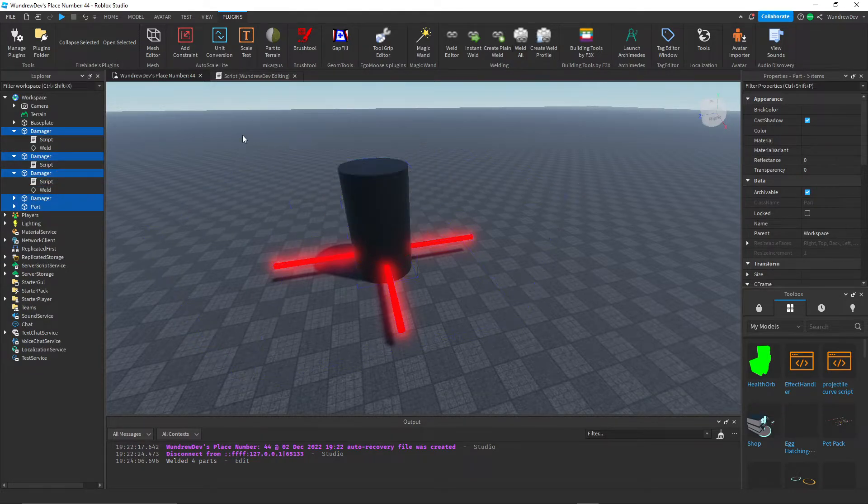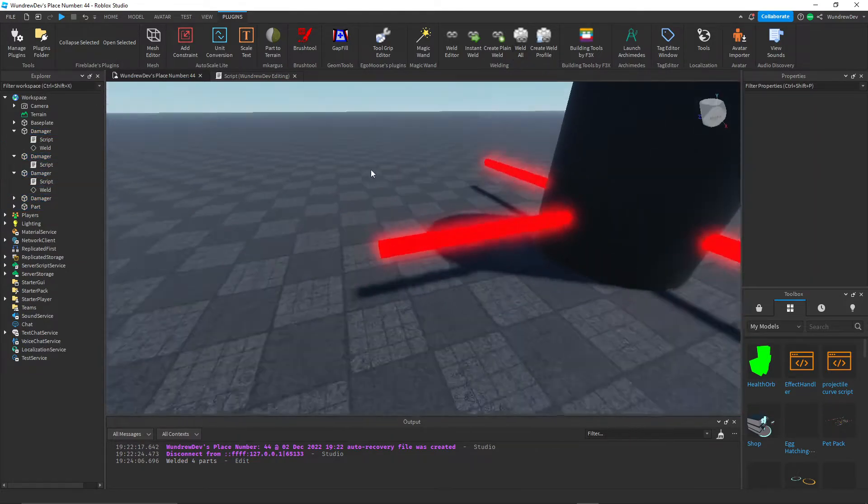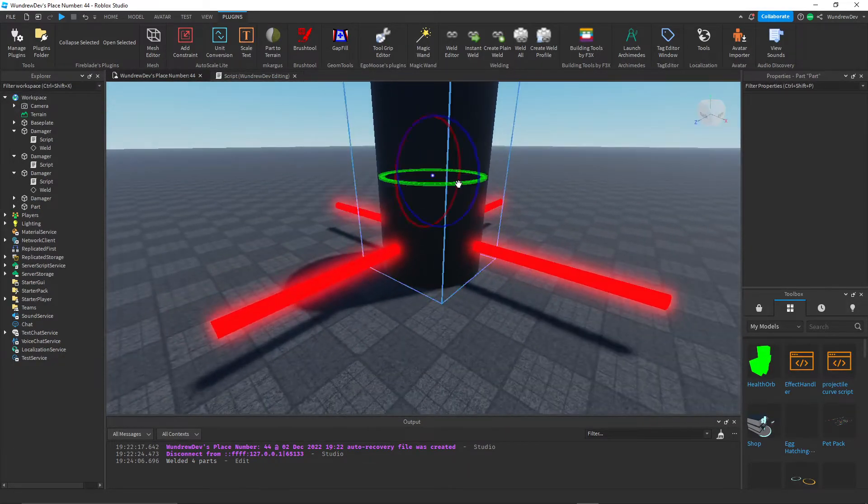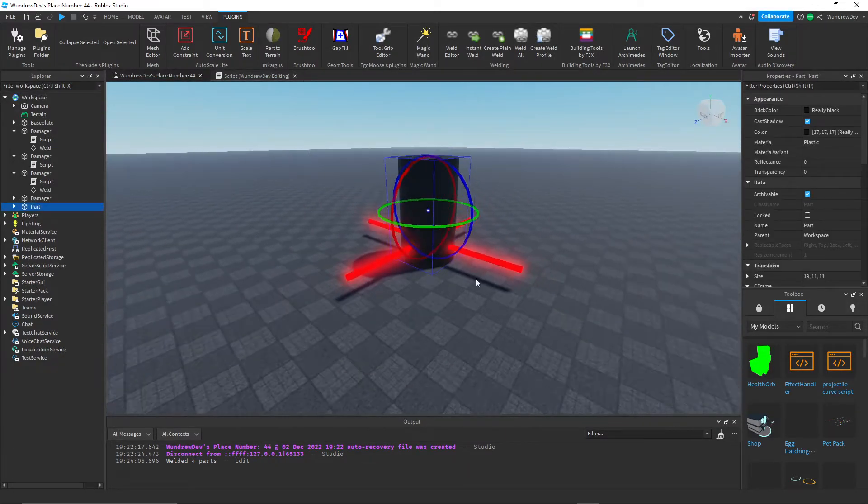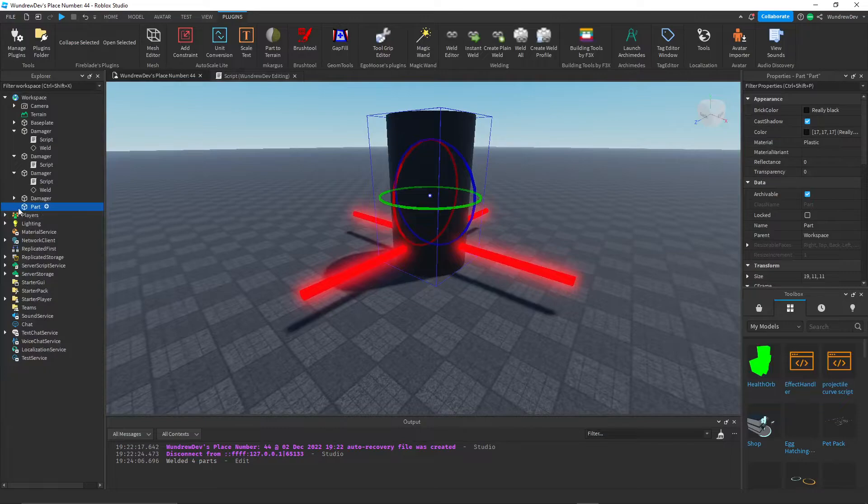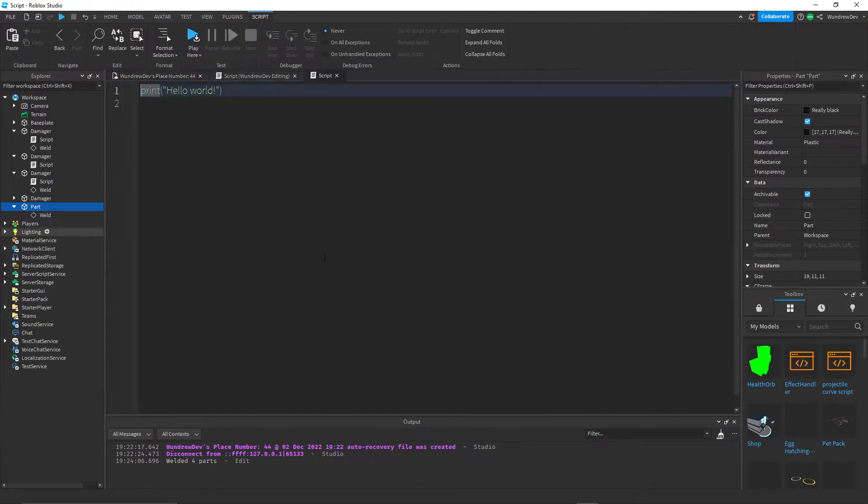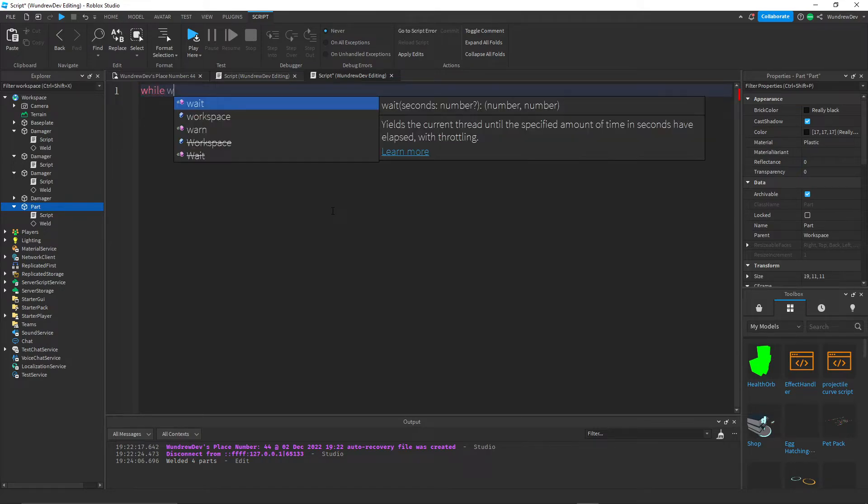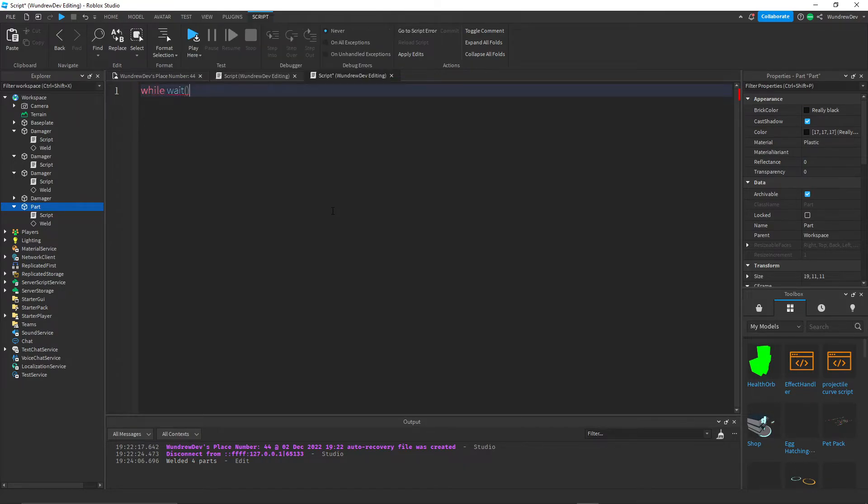And now we want to spin this middle part around so that everything around it also spins. So add a script inside of the middle part. And this is really simple. Just do a while loop. So while wait, do.